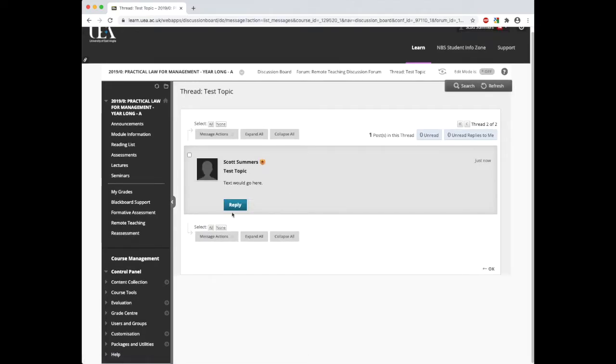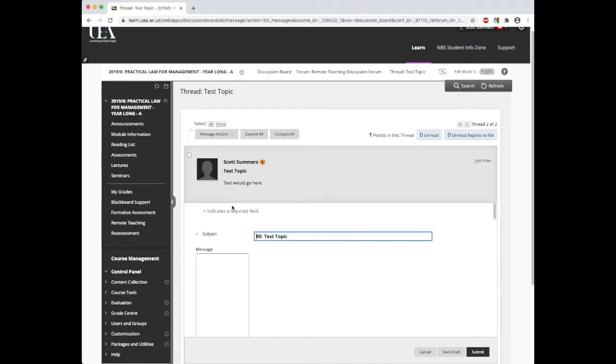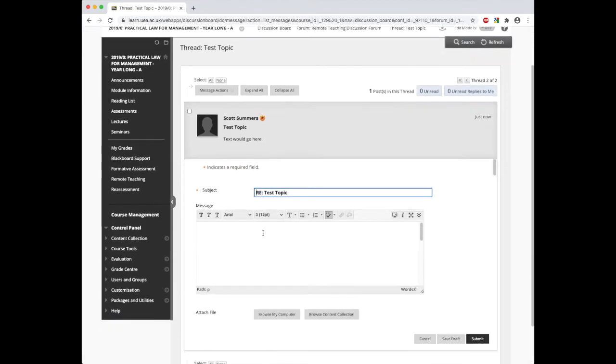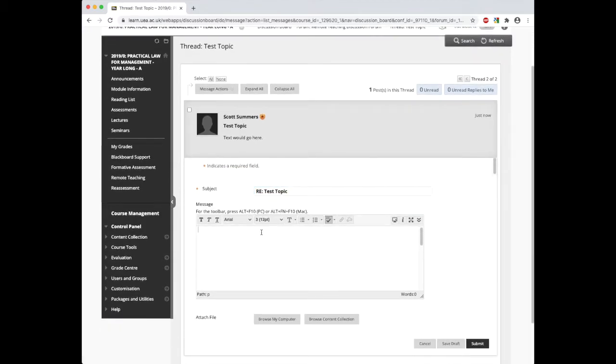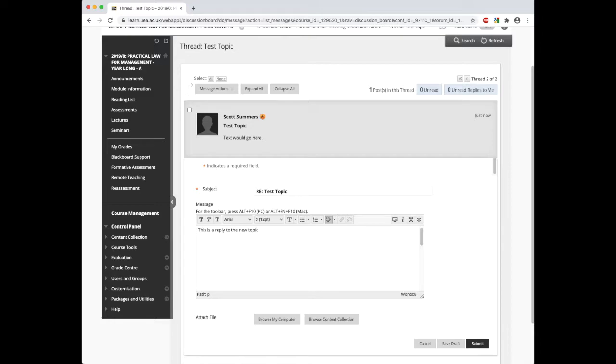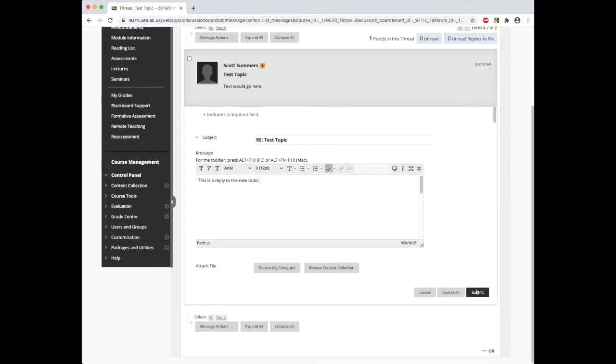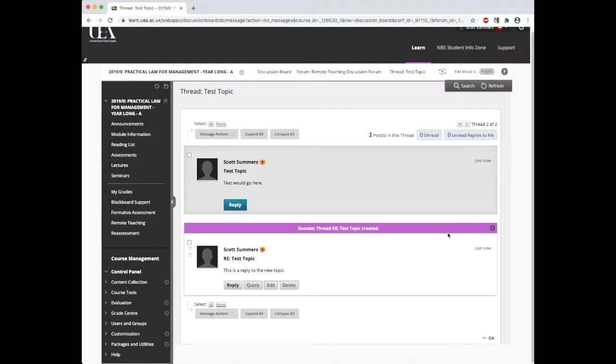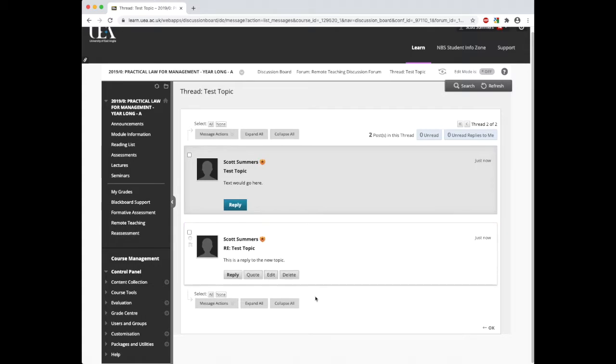To reply to this thread, we just click reply. Then again in the message box, we type in the text that we want to reply with. Once we have done this, we just click submit. What we'll see is the reply now comes underneath the original thread.